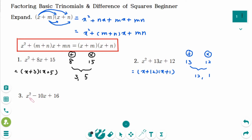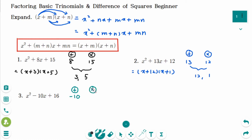Number 3. Find the two numbers that have a sum of minus 10 and a product of 16.